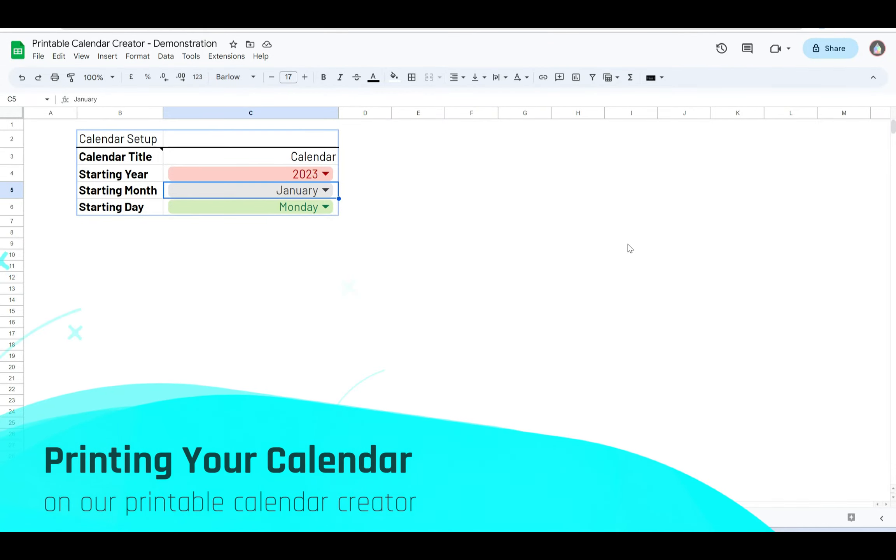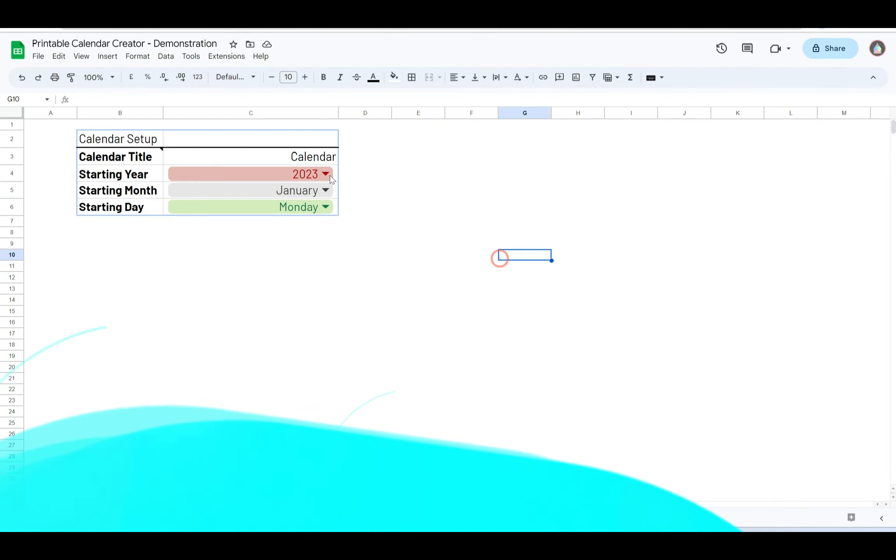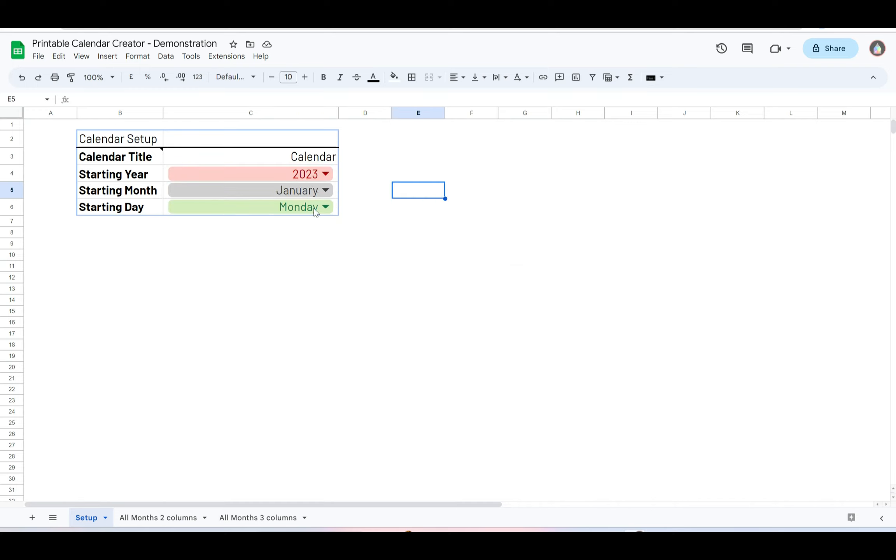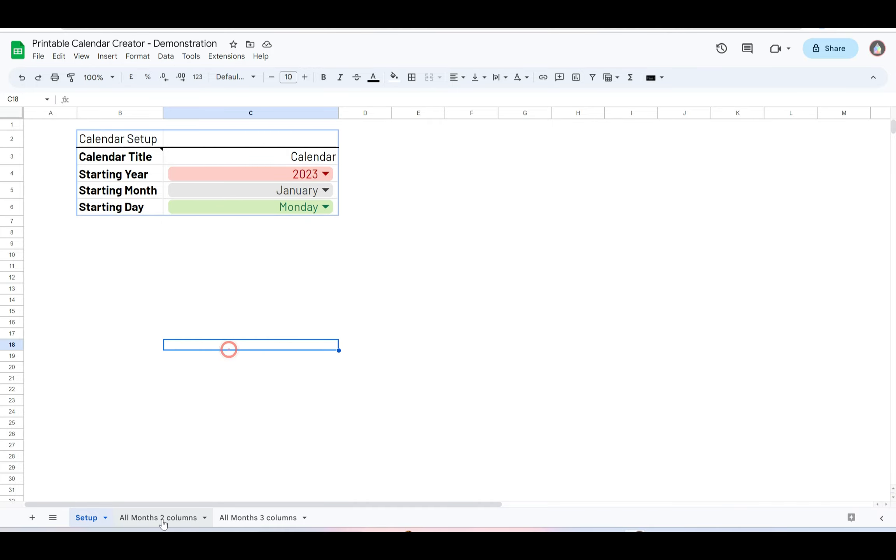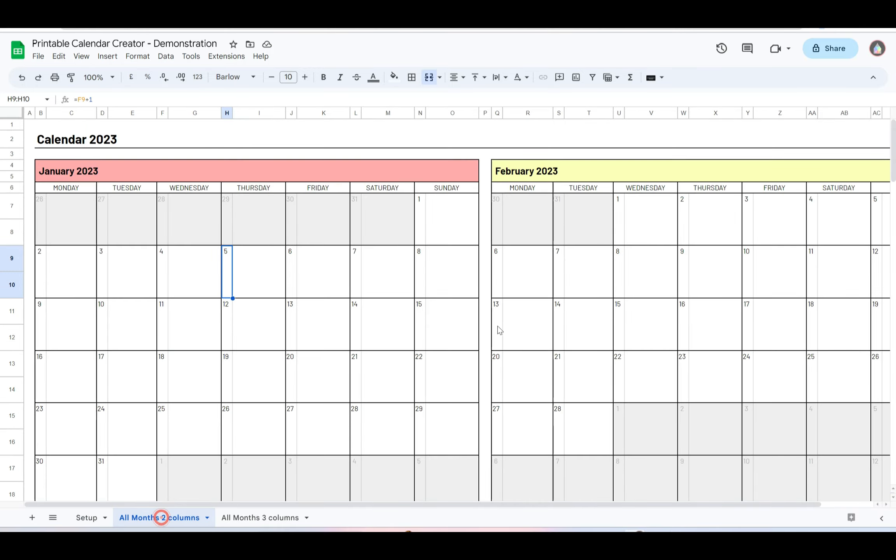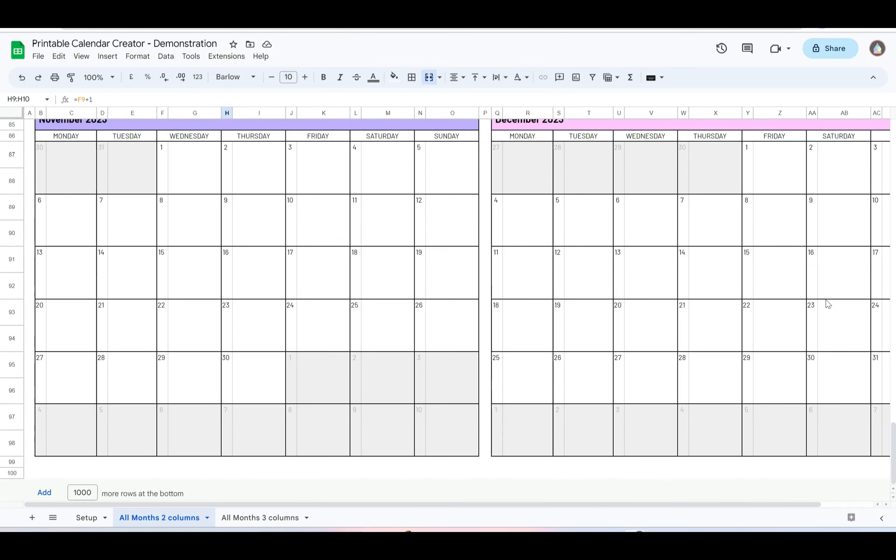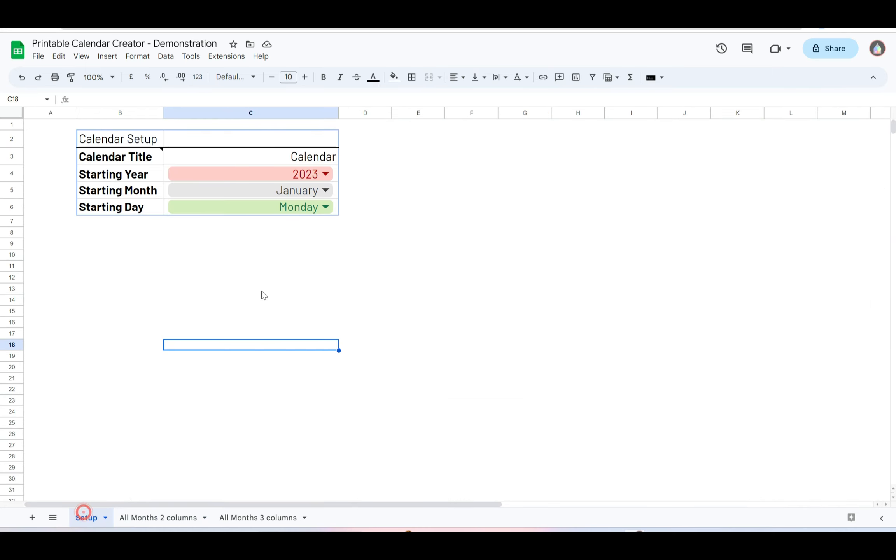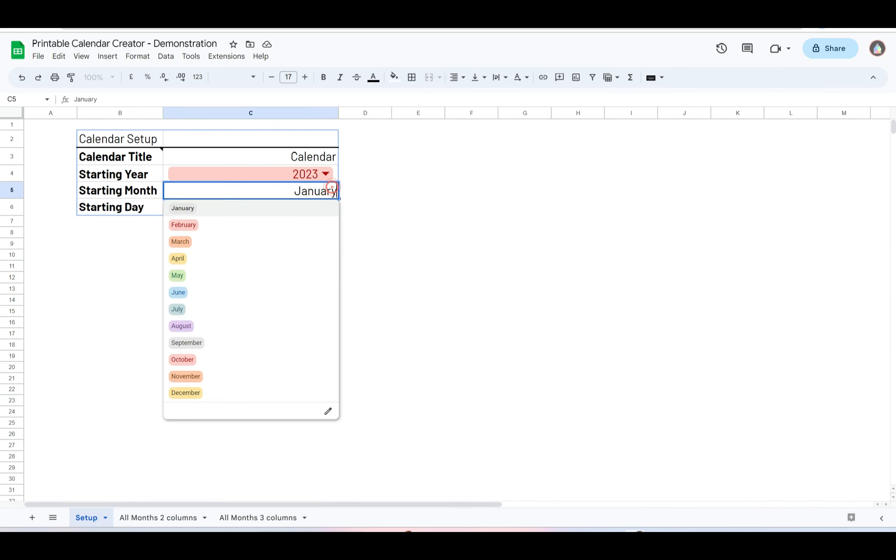On our printable calendar creator, you can set the starting year, month, and whether you want the week to begin on a Sunday or Monday. It will generate 12 monthly calendars for you. Let's show you how we can print in a couple of different ways. We're going to do August 2023, starting